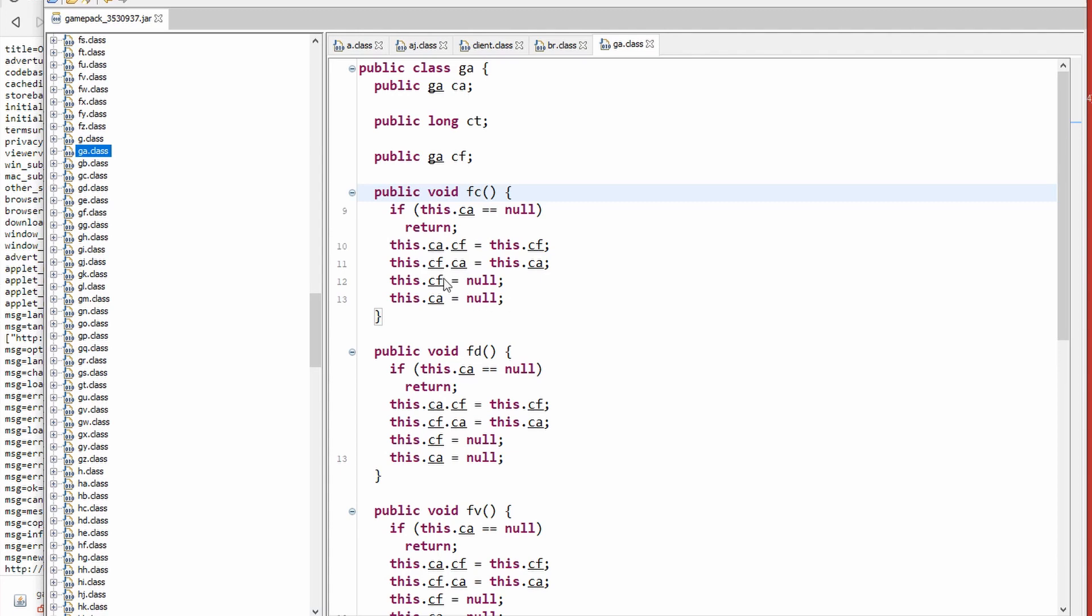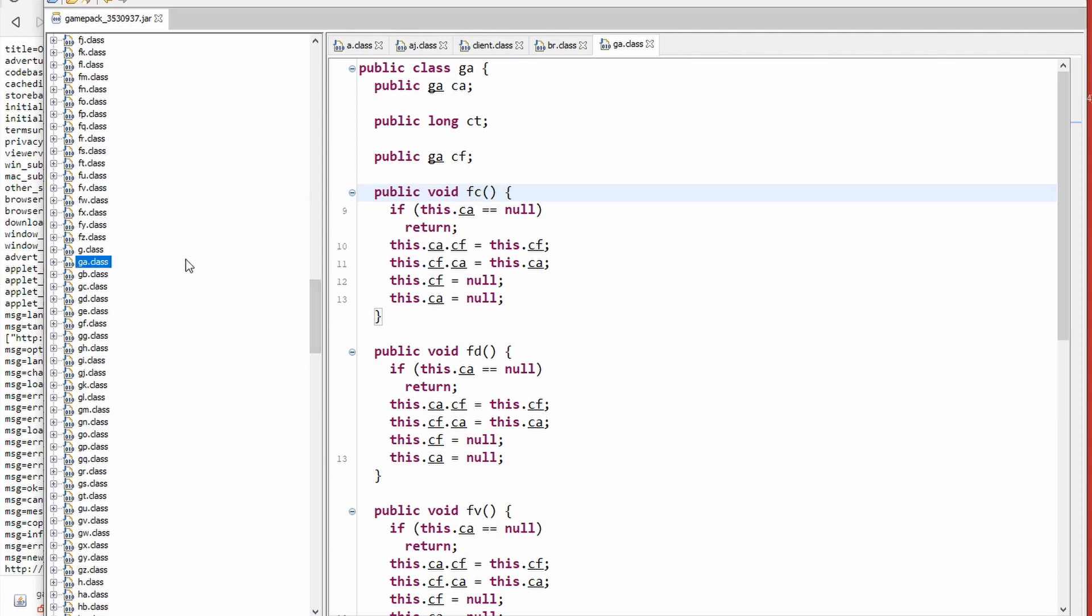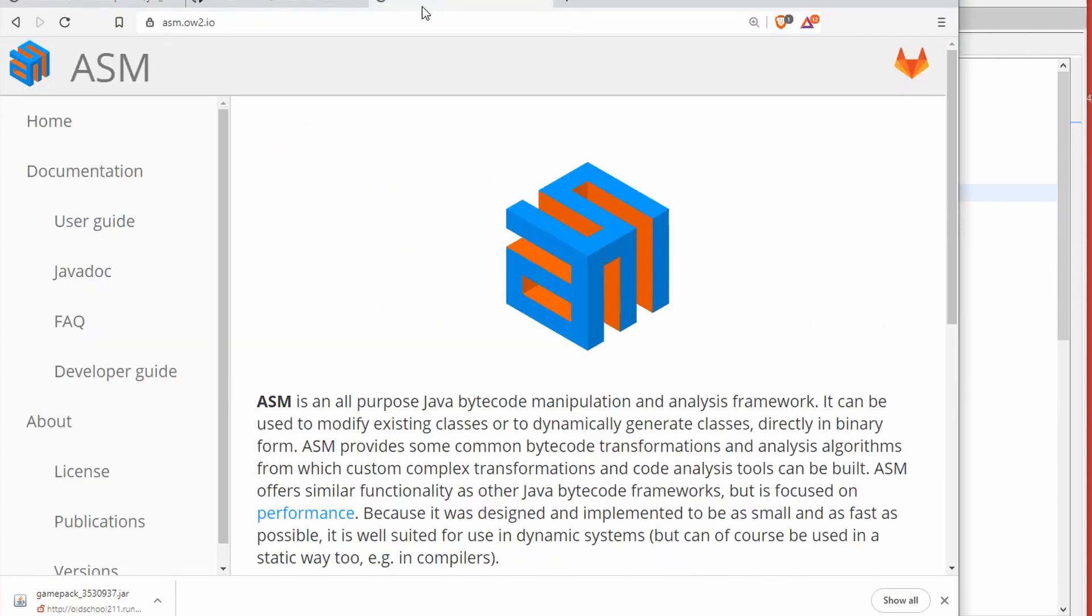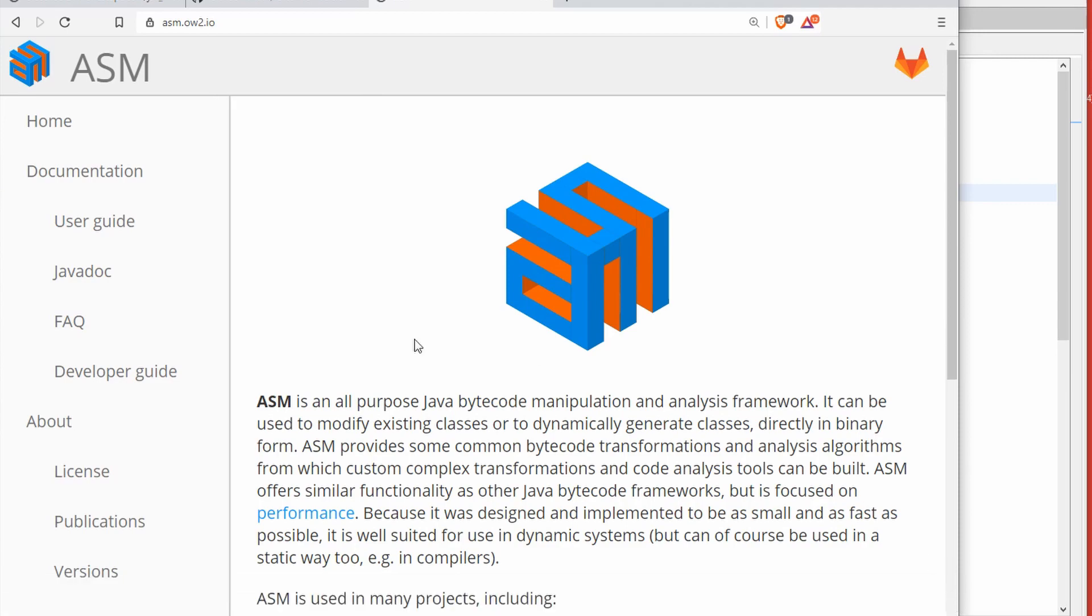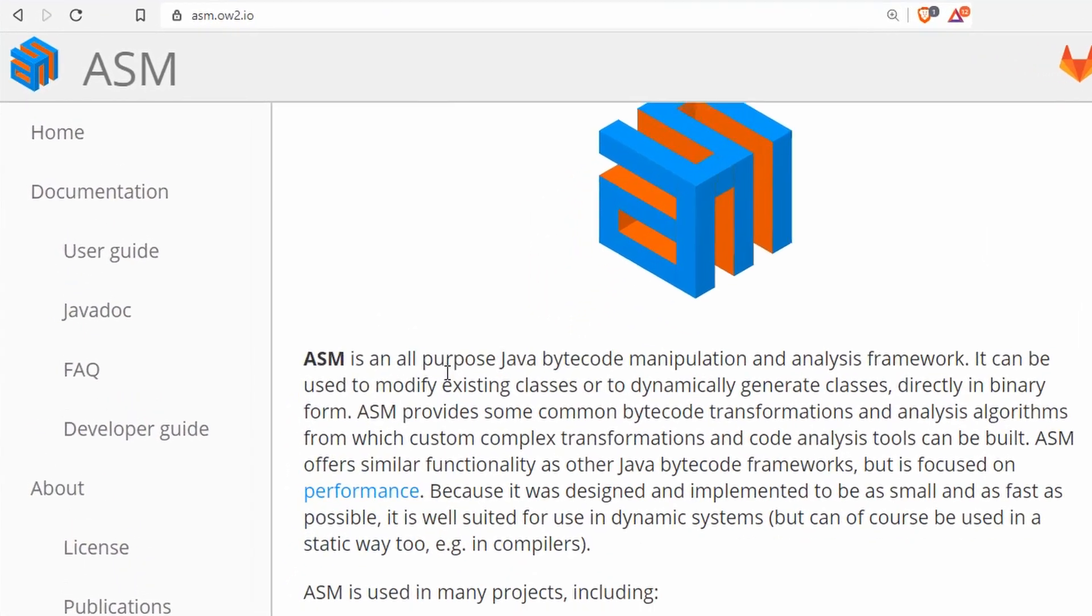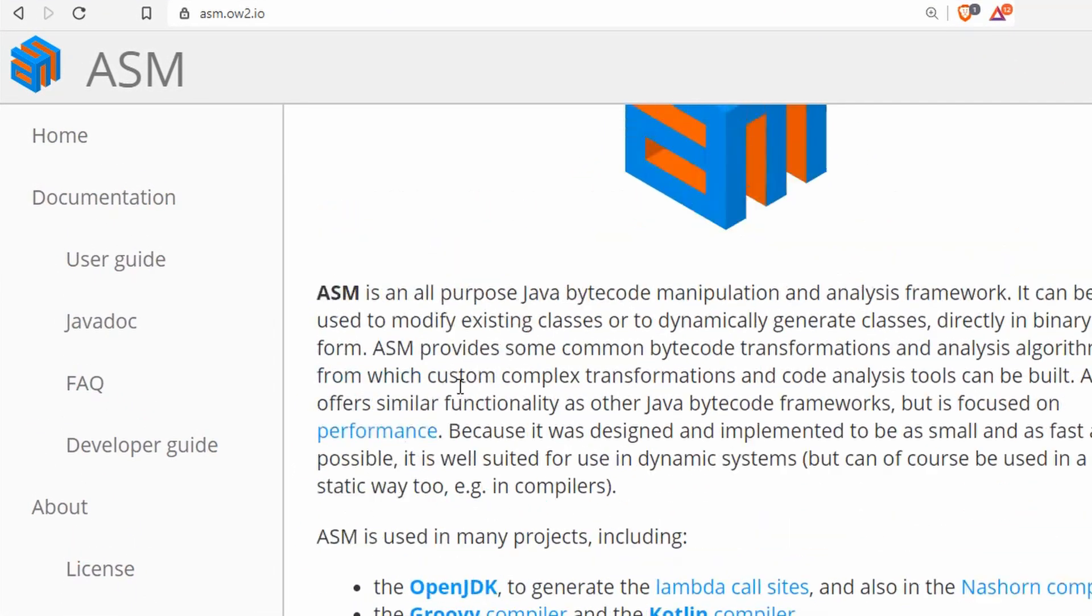Fortunately, if we have Java bytecode editor libraries that can edit these class files and analyze them and help us write code that analyzes them as well. One of these is ASM, I'd say a nice library for it. It has good documentation.